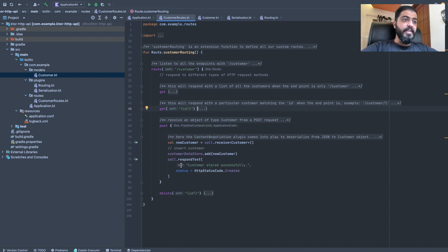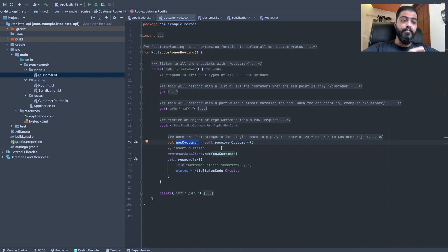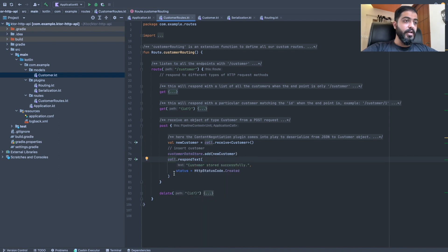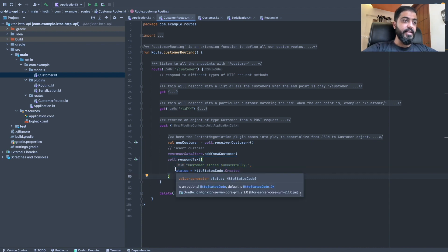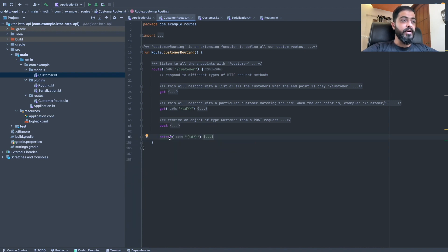Heading over to the POST request — this lets us receive a Customer object from the client. We use the `call.receive<Customer>()` call, which converts the incoming JSON data into a Customer type. All we have to do is add it to our local `customerDataStore`. We also send a response to the client with a text saying 'Customer data successfully stored' and an HTTP status code of Created.